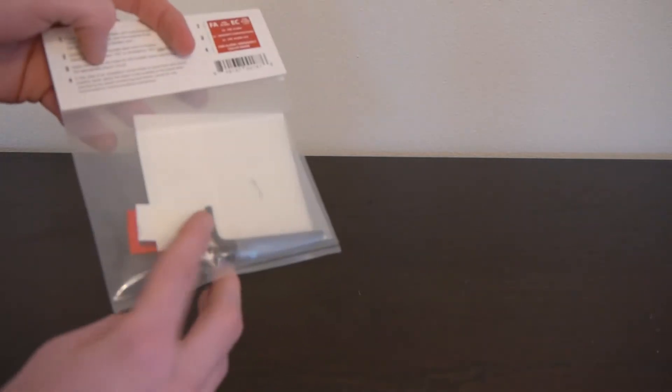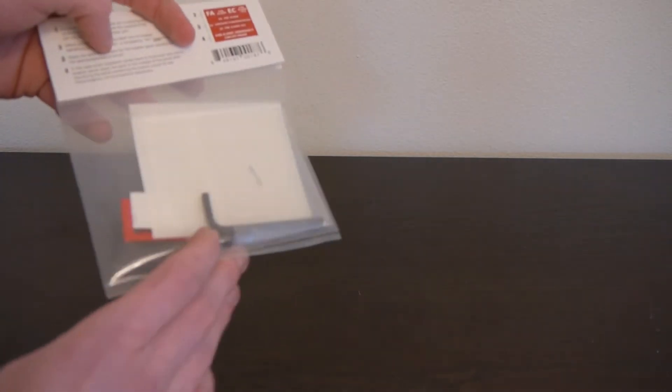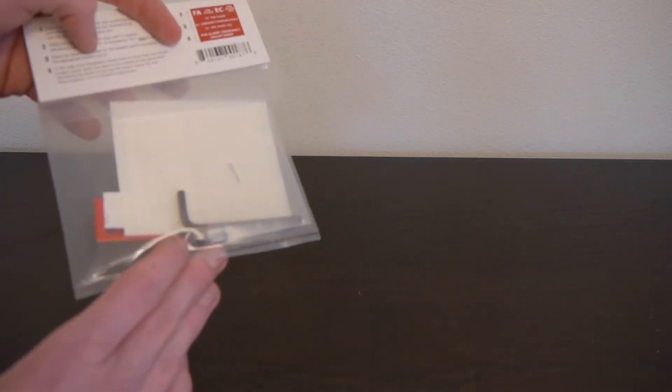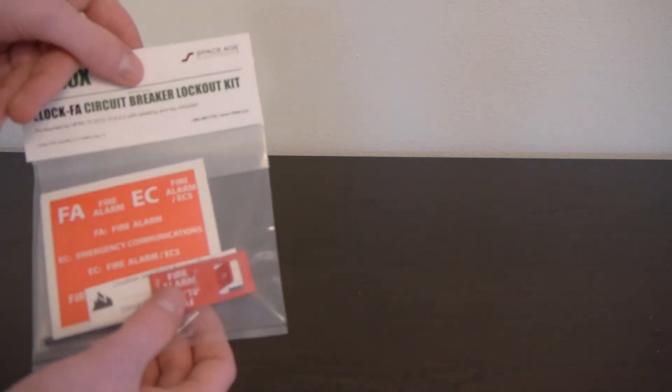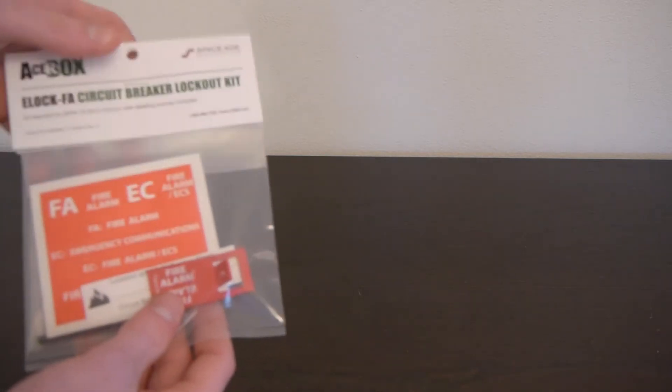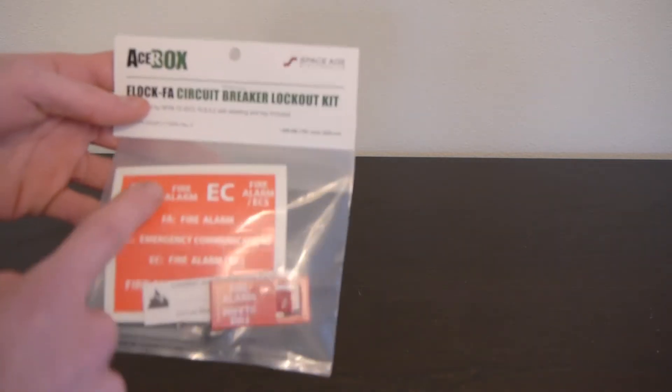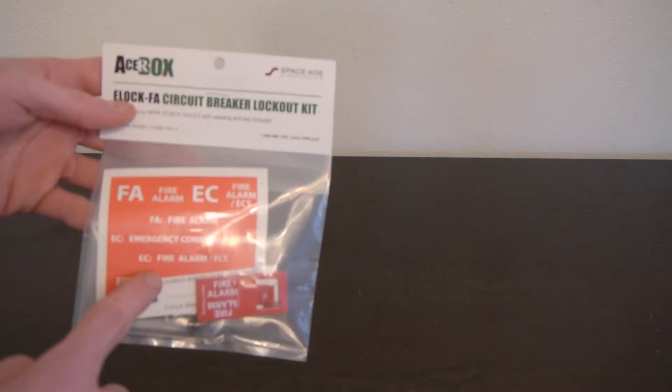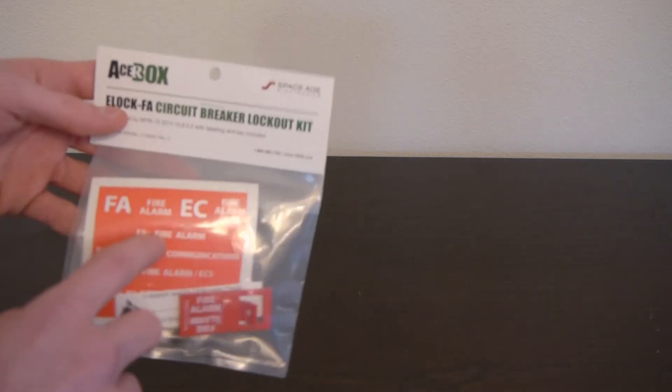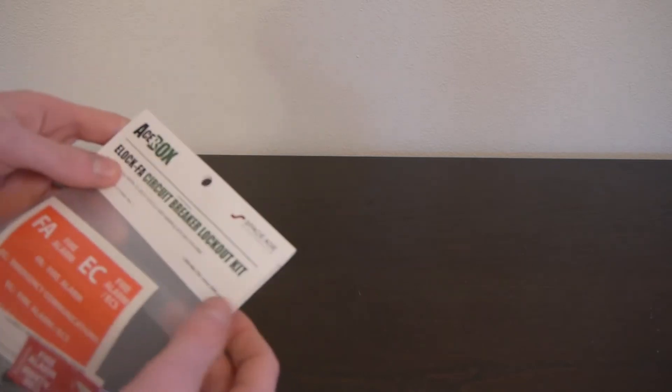As you can see, the kit includes a hex wrench and a little set screw to attach the bracket here to the front of your circuit breaker, and it includes a whole bunch of stickers to mark your panel. Now this is actually required by NFPA 72, I believe.